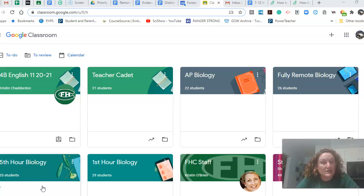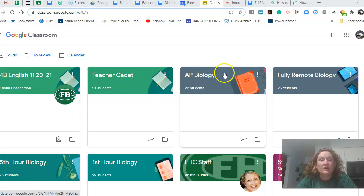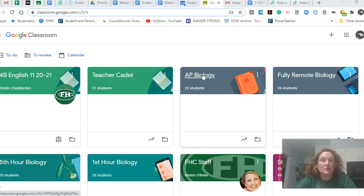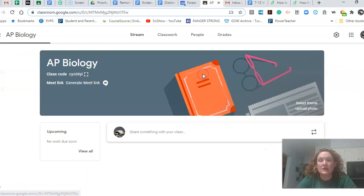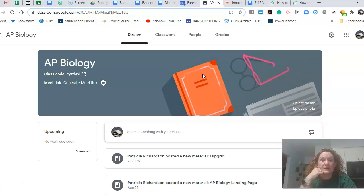And what I wanted to do is just kind of give you a quick overview here of the classroom. I know you guys have used this before as seniors, but I just wanted to kind of give you a quick overview of what's going on here.